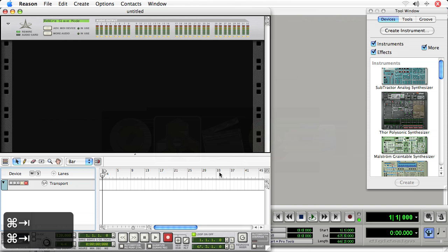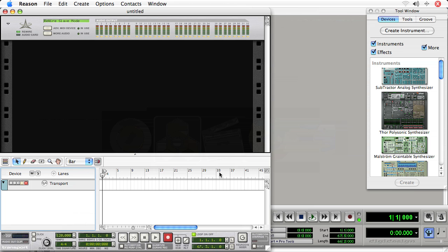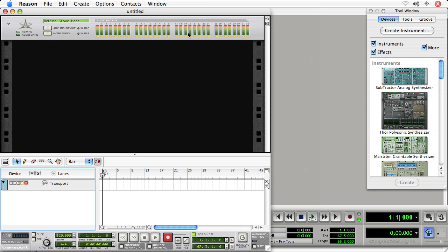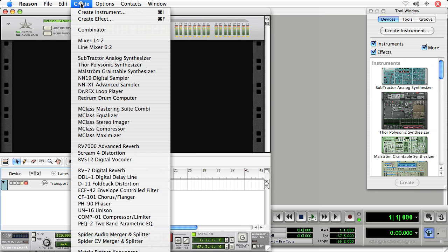For now, we're going to create a very simple synthesizer in Reason and then control it in Pro Tools. So here to the right, you see a listing of the different synthesizers that can be used in Reason. As well, they can be accessed under the Create menu.